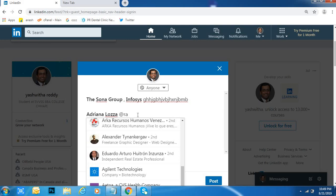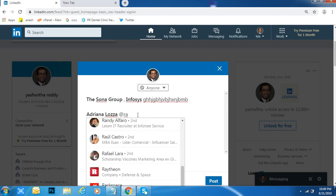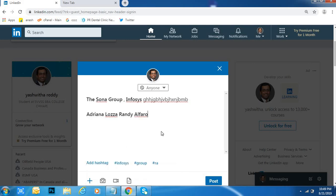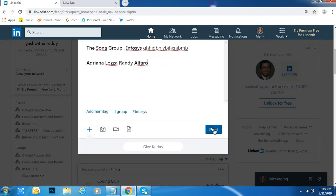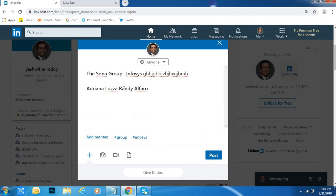For example, Raj or Randy — like this. Then you can upload your photos or videos, keep your mentions or tags like this, and then click on Post.